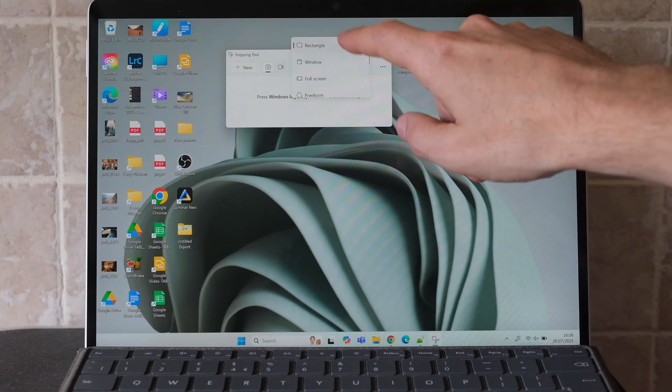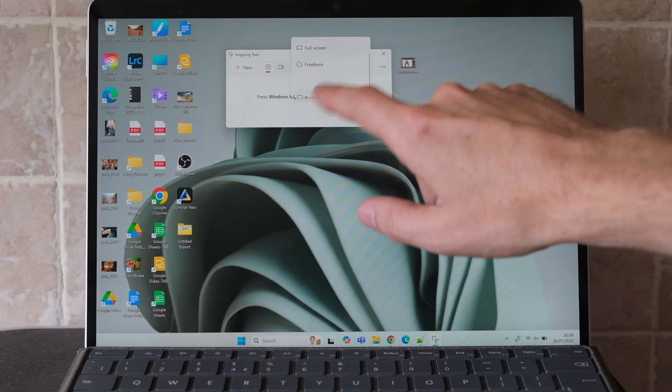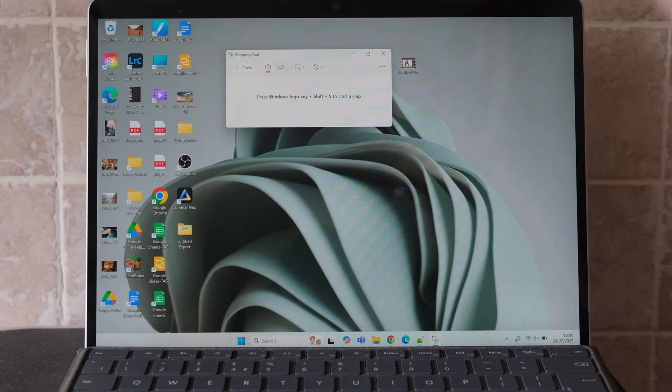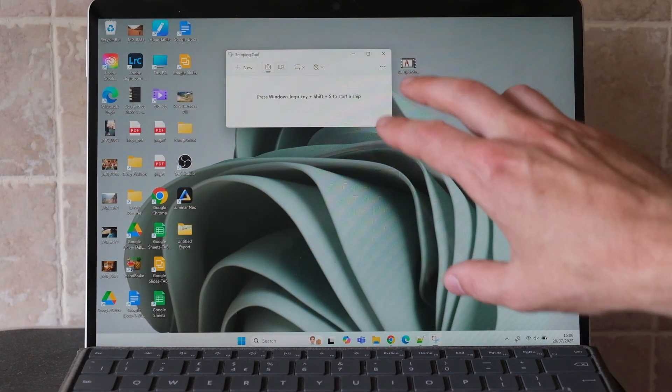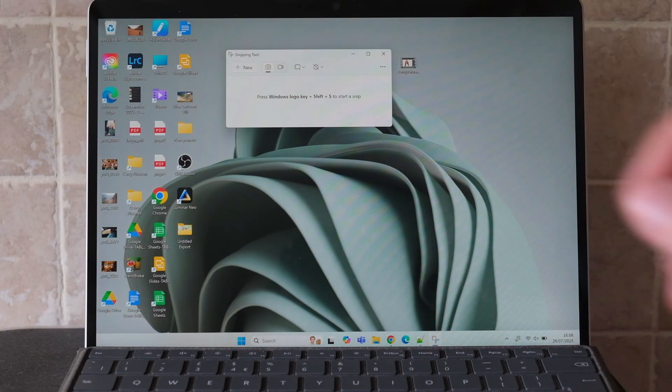You've got the same options here: rectangle, window, full screen, or free form. And then again, you can save the screenshot or edit it from here.